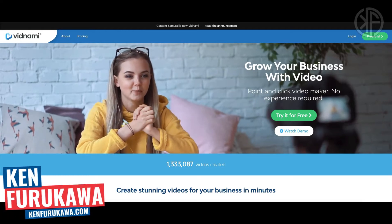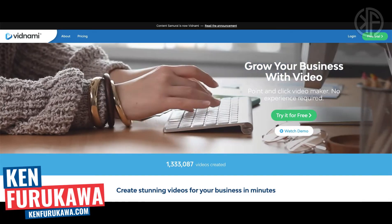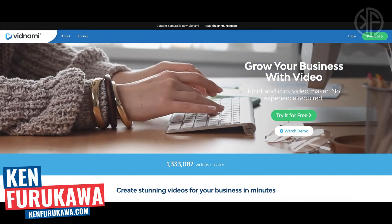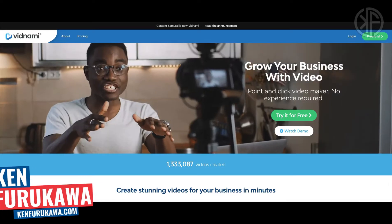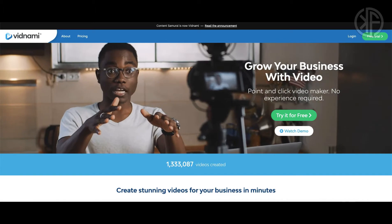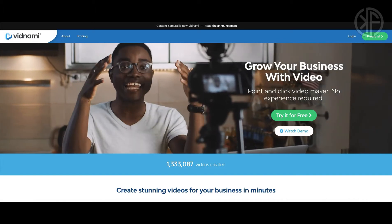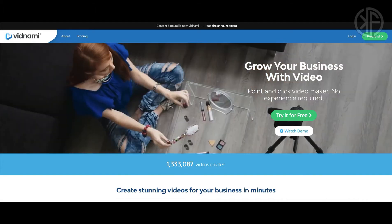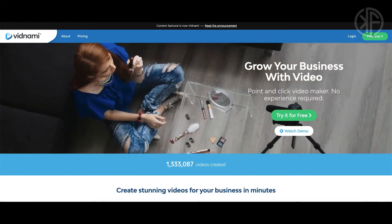In this short Vidnami tutorial I'm going to show you how to sign up as a Vidnami affiliate. It's super easy to do so if you're ready let's dive right in.